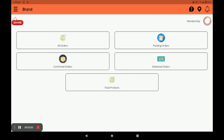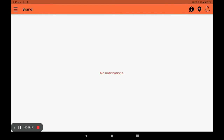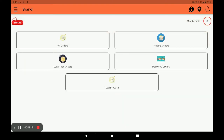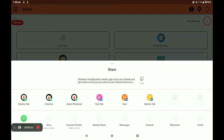In this main screen, you can see all your orders — pending orders, confirmed orders, and delivered orders. You can also see the total products of your store by clicking on total products. You can view membership details and pending dates. Press the bell icon to get notifications.